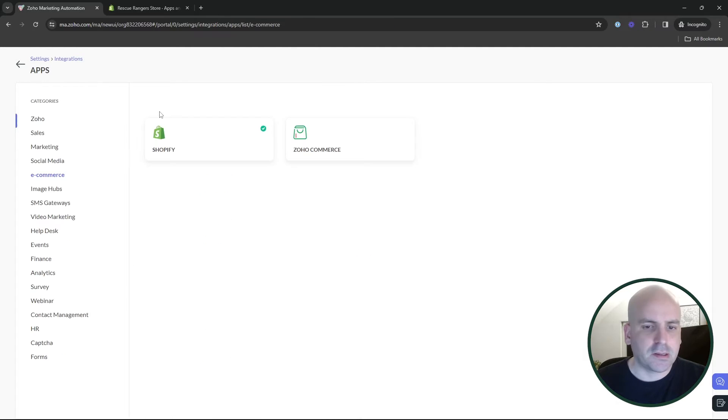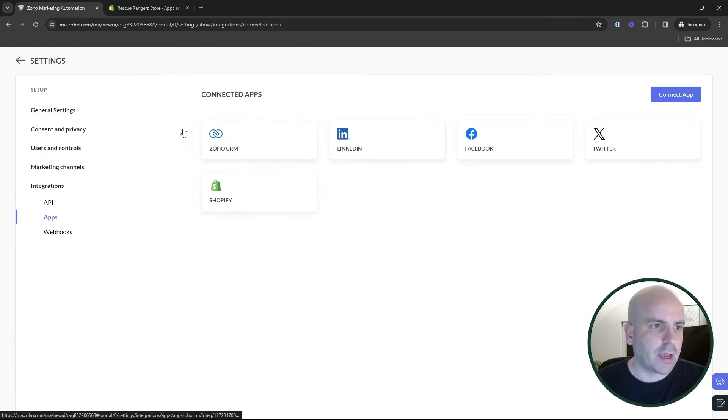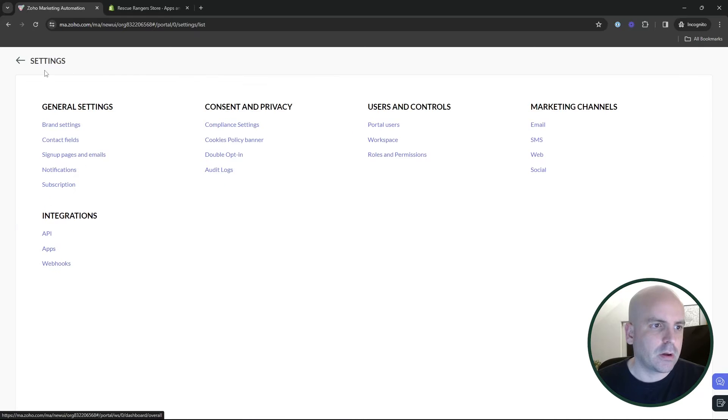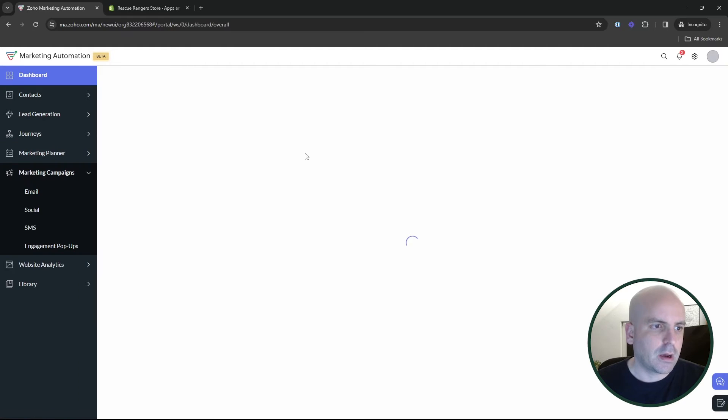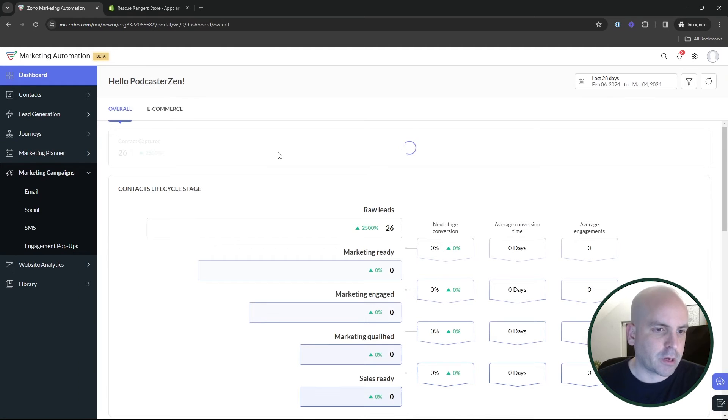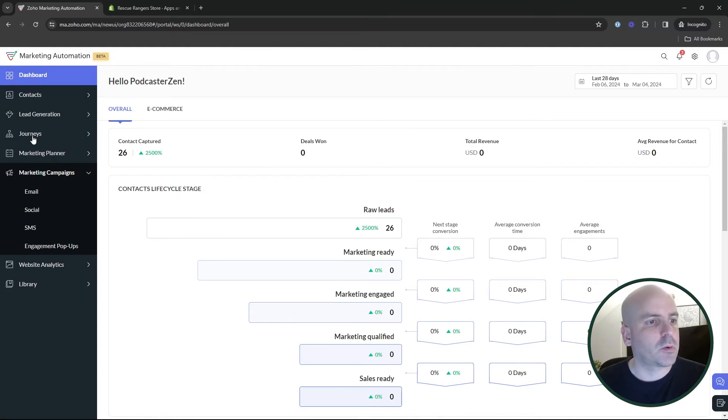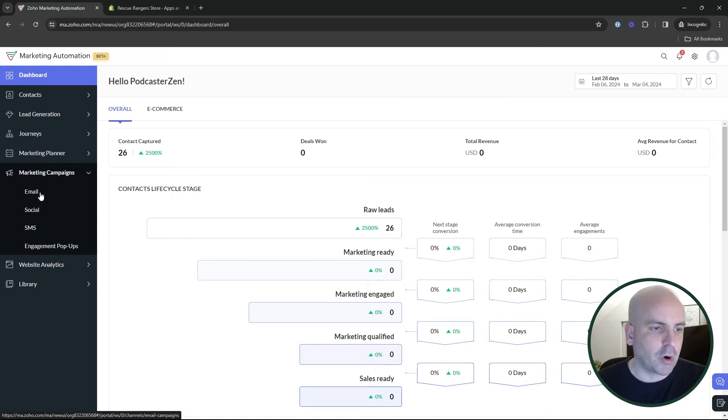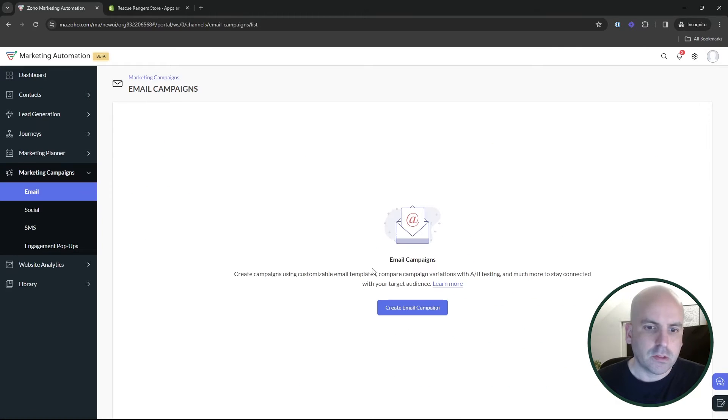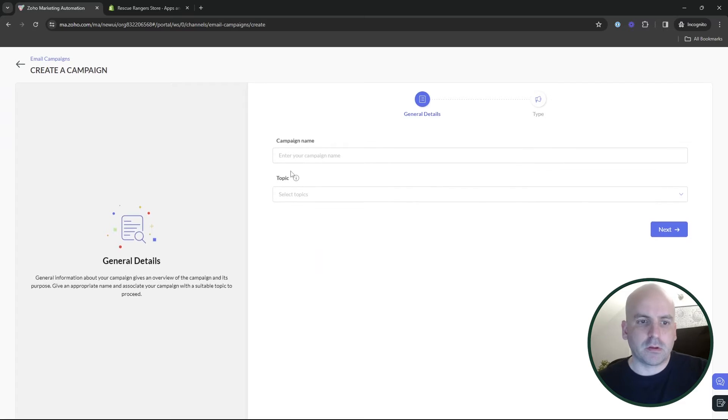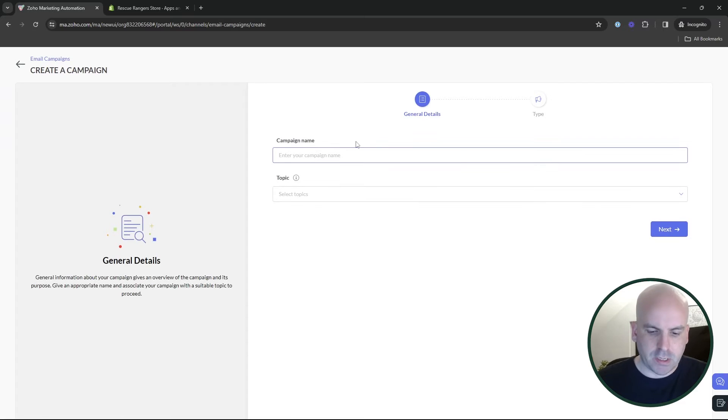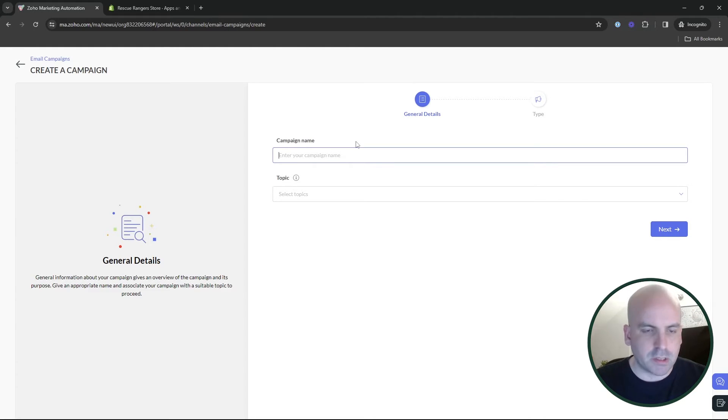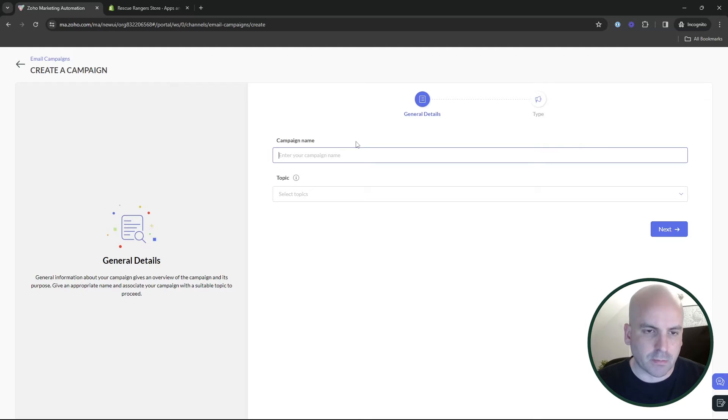So once that's connected, let's go ahead and take a quick look at how the new product recommendation feature works. So it does work in both journeys and marketing email campaigns. Let's go ahead and create one and do a quick demo test and kind of show you how it pulls in the data from your e-commerce shop.